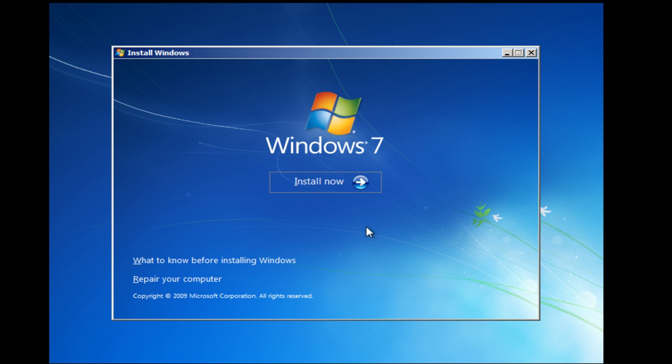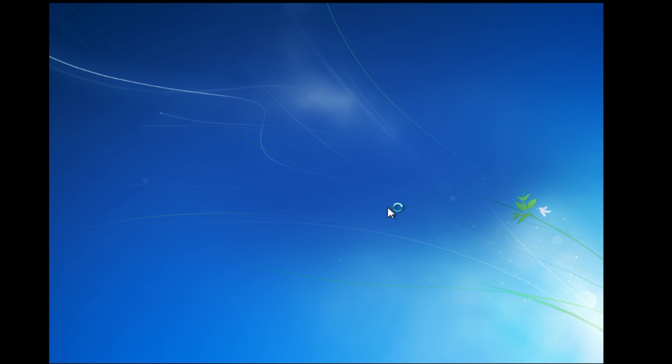Okay, this is where we get the option to install now. And that's what we're wanting to do. So we just click on Install Now. And that's going to start setup.